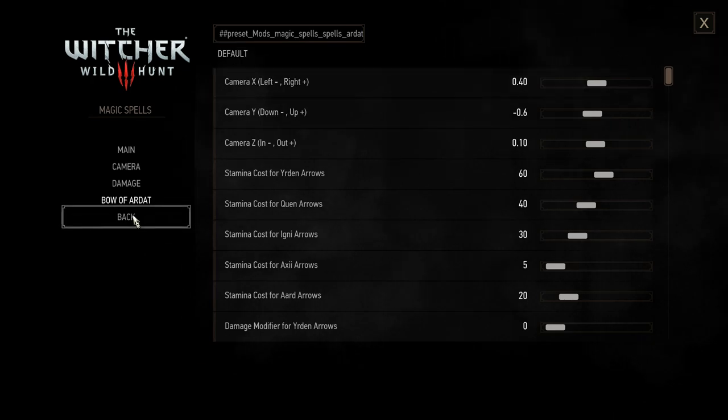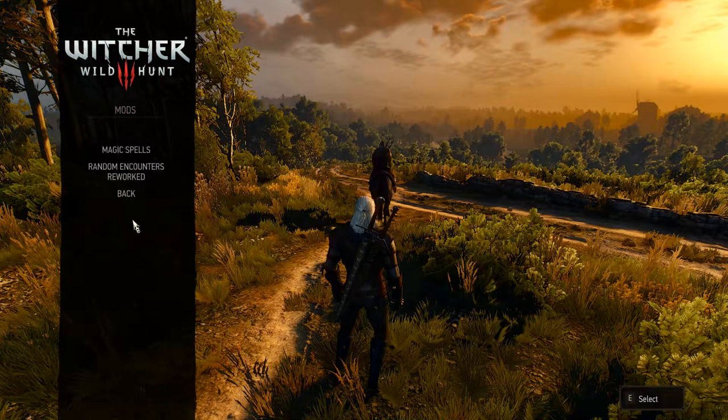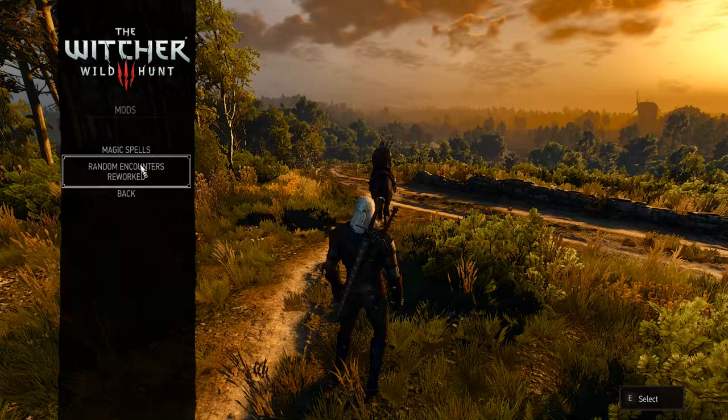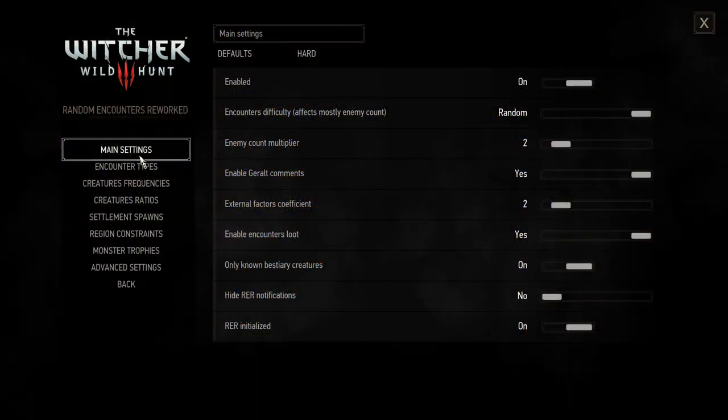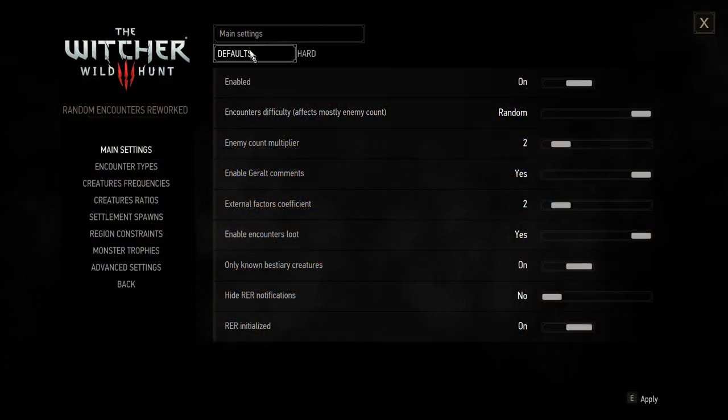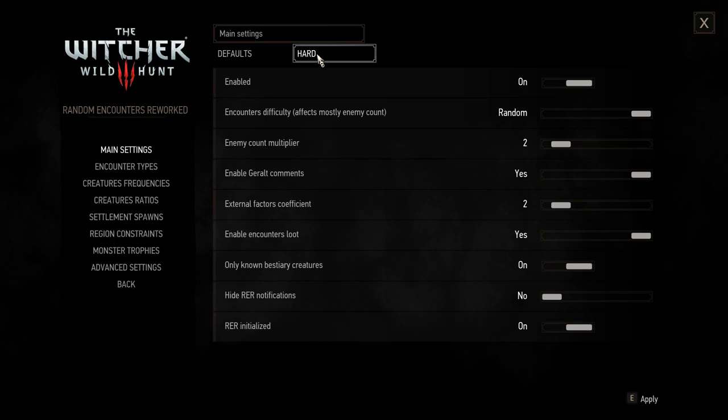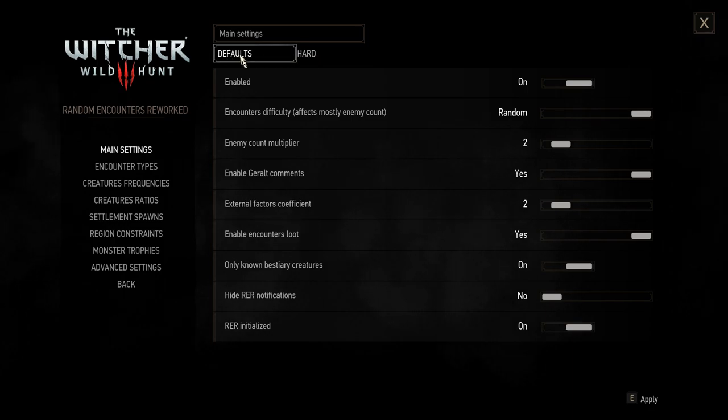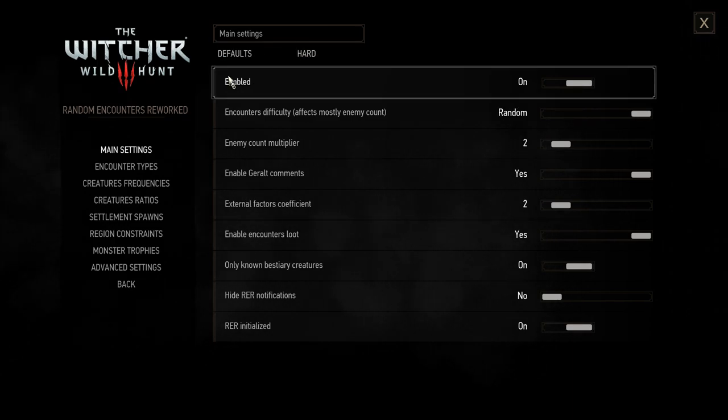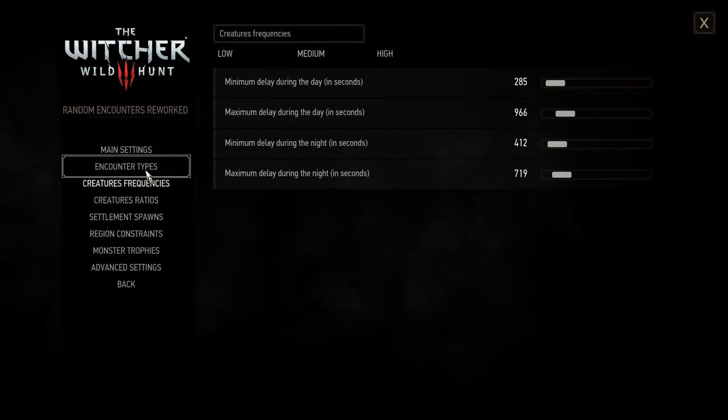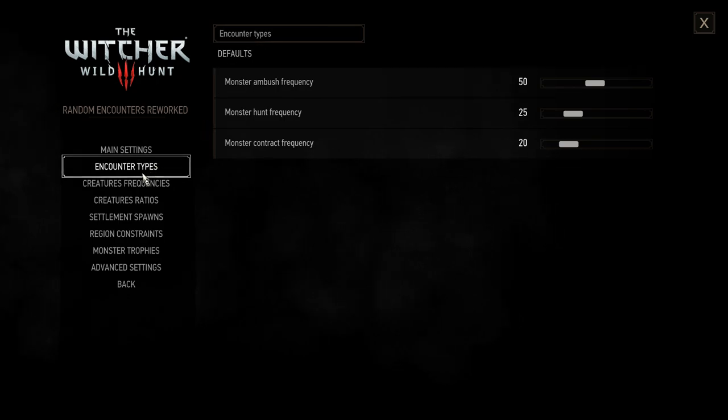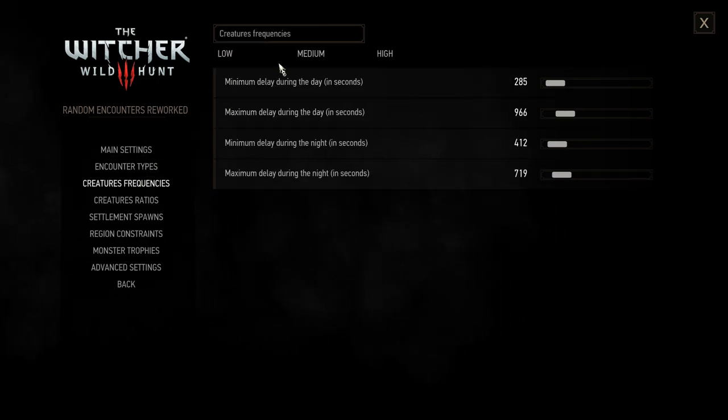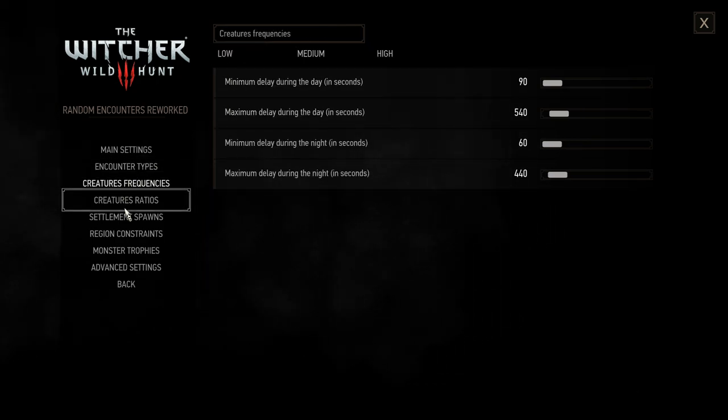Now we're going to the rare menu and here I personally set the most things to hard because I want some additional action but if you're new to the game I'd recommend to use the easy settings first and of course you can play around with these values as well. So it's all up to you which encounters take place and which do not.